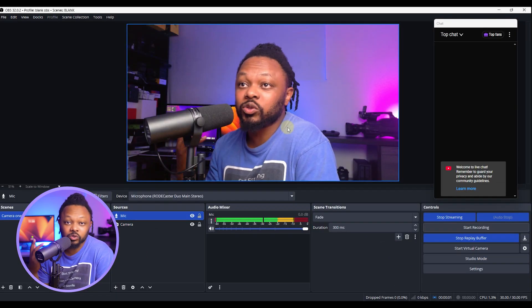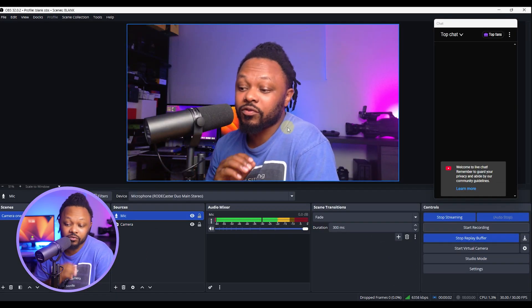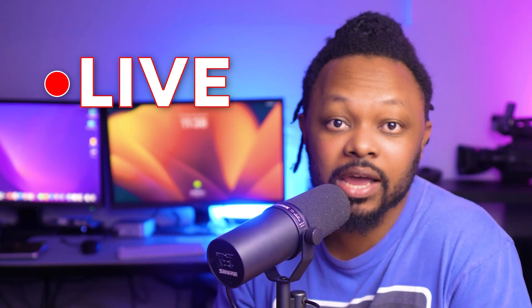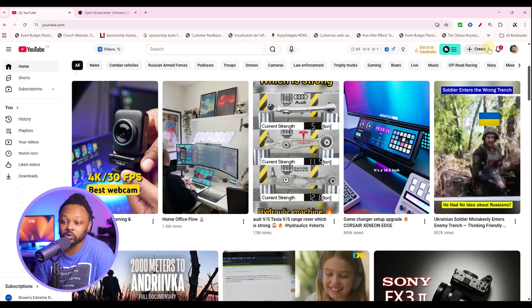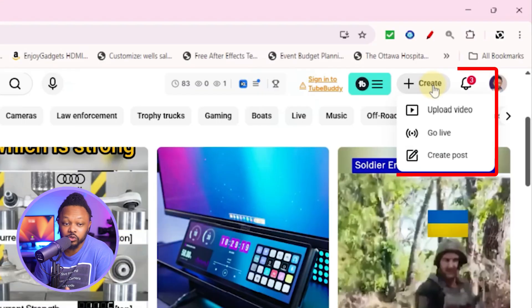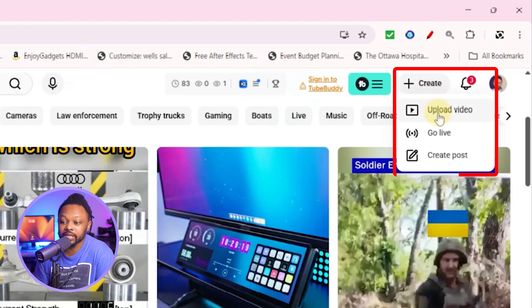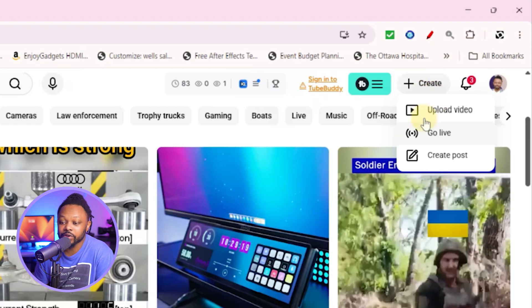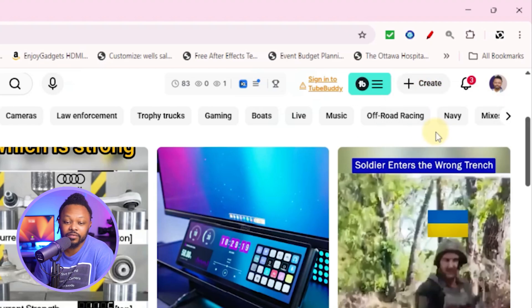Your broadcast is now created. The only thing left to do is click 'Start Streaming' and you'll be live. To verify, go to your YouTube channel, then YouTube Studio, go to 'Create,' and select 'Go Live.'